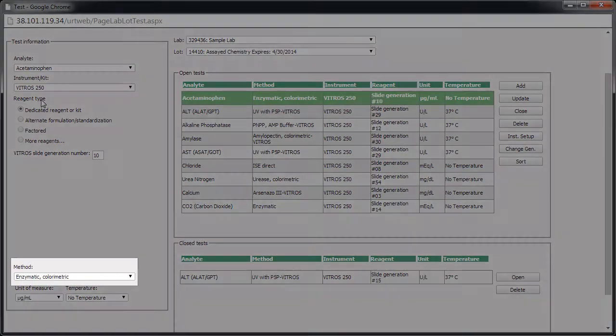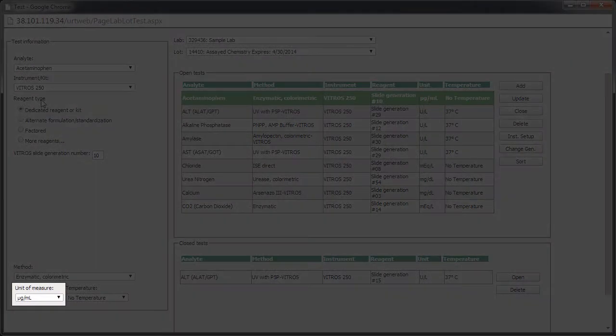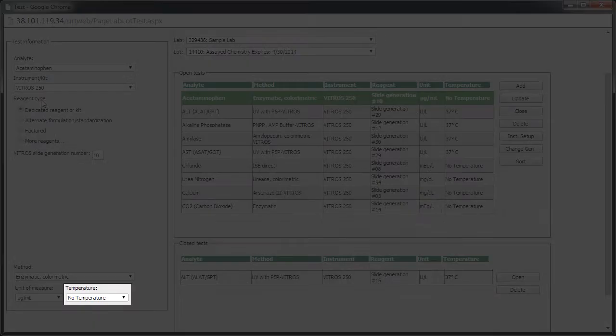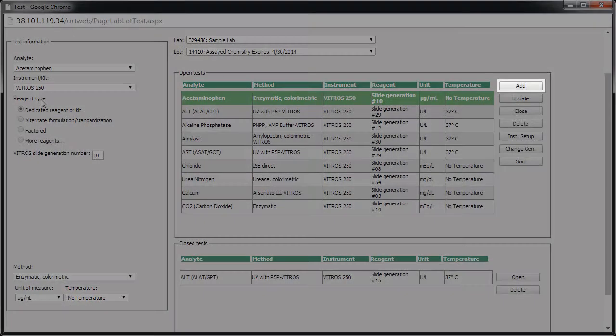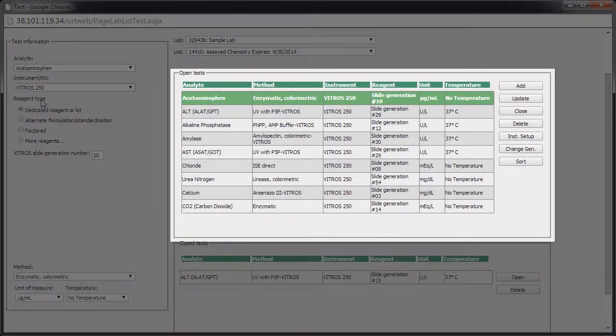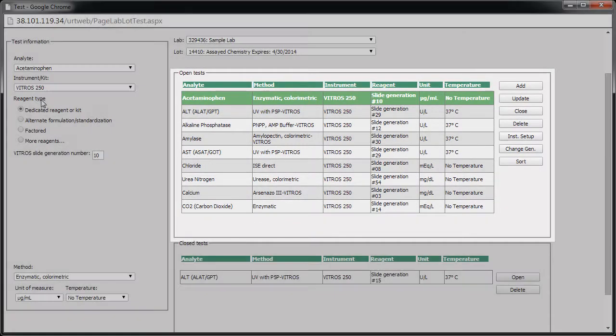Then select a method and unit. You may set up tests that are qualitative or semi-quantitative if the test exists in the database. Contact Biorad if your test is not listed. Finally, select a temperature. Click Add. The new test appears in the Open Tests list.